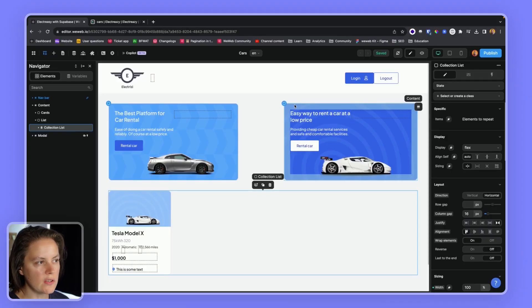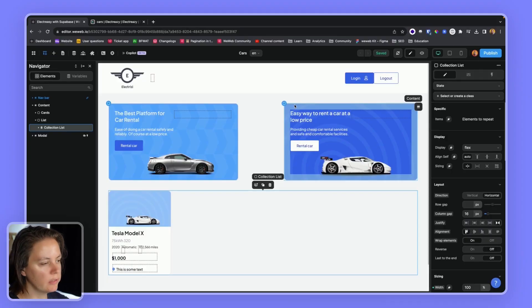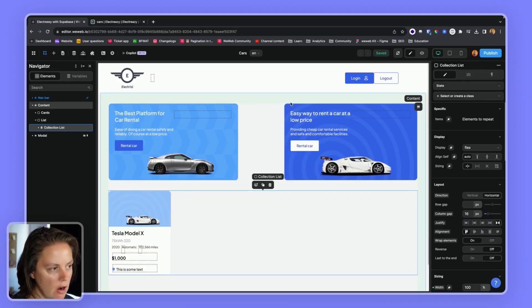In this video, we will show you how to get and display data from Supabase in WeWeb. The use case is a marketplace of cars where we can either buy or rent cars.